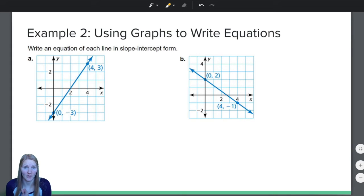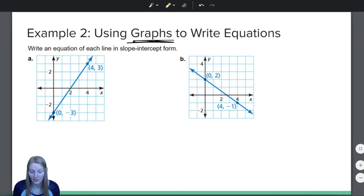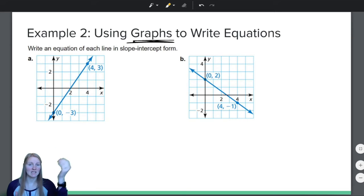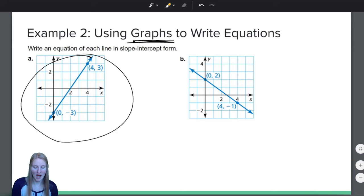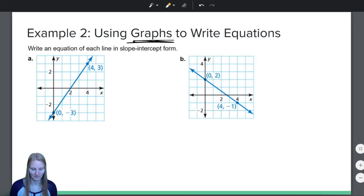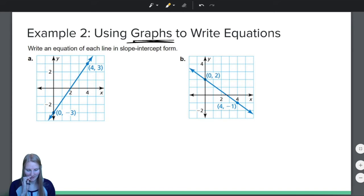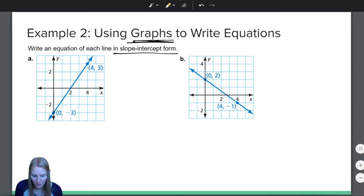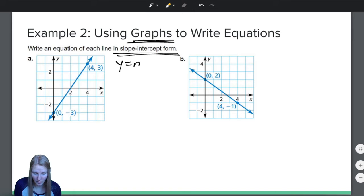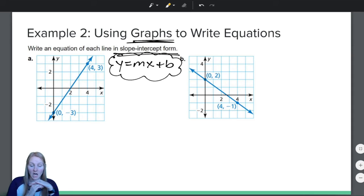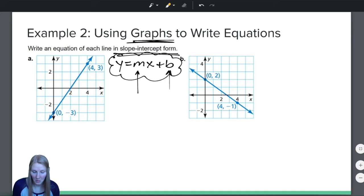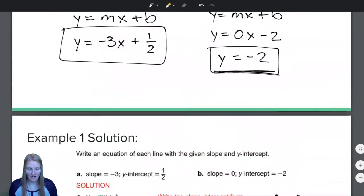Time to move on to our next example. This is the second part of our success criteria — using graphs to write equations. In the last example we used slopes and y-intercepts to make equations. Now we're going to use the graphs to write equations. Write an equation of each line in slope-intercept form — that tells us we're going to be using y equals mx plus b. So I need to figure out what is m and what is b.